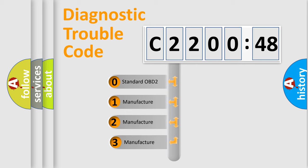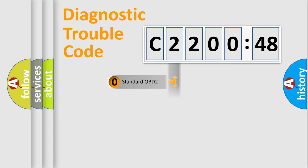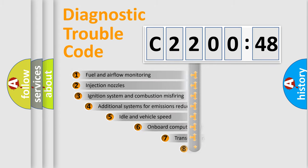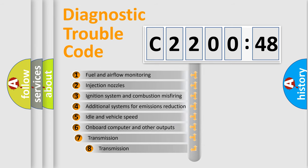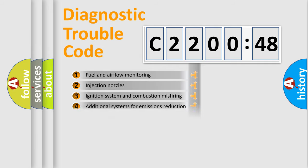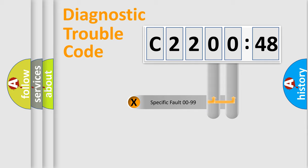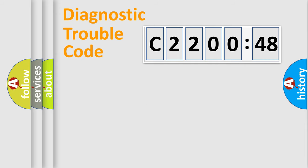If the second character is expressed as zero, it is a standardized error. In the case of numbers 1, 2, 3, it is a manufacturer-specific error. The third character specifies a subset of errors. The distribution shown is valid only for the standardized DTC code. Only the last two characters define the specific fault of the group.